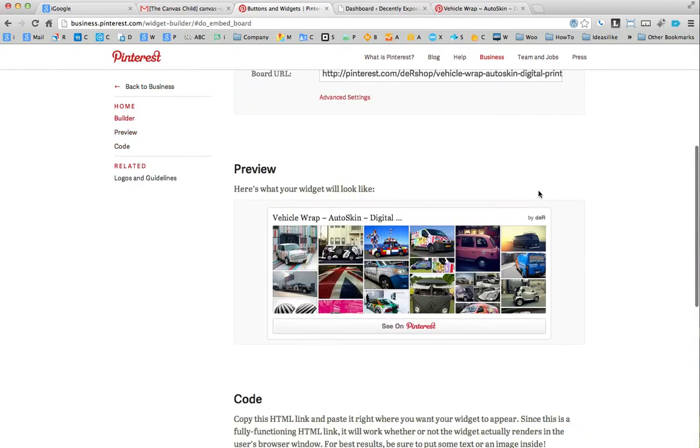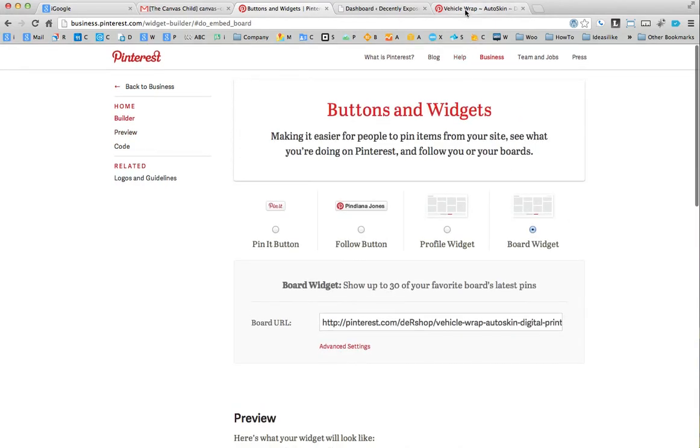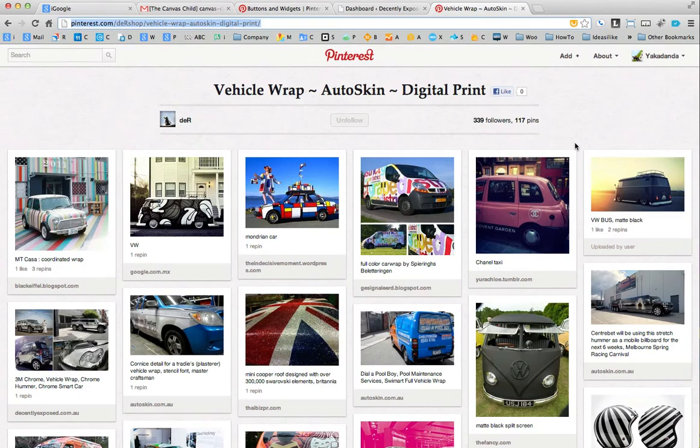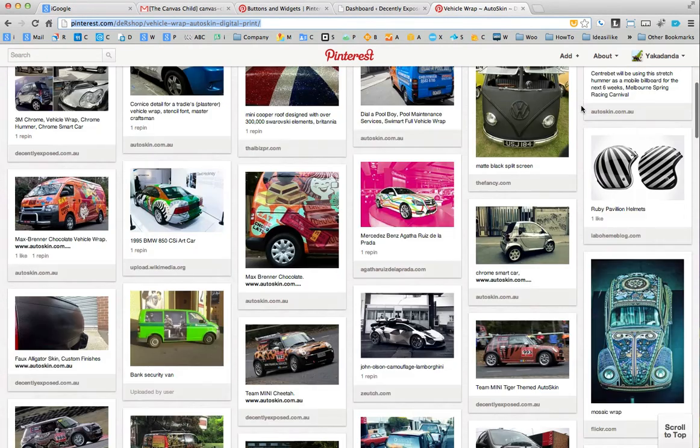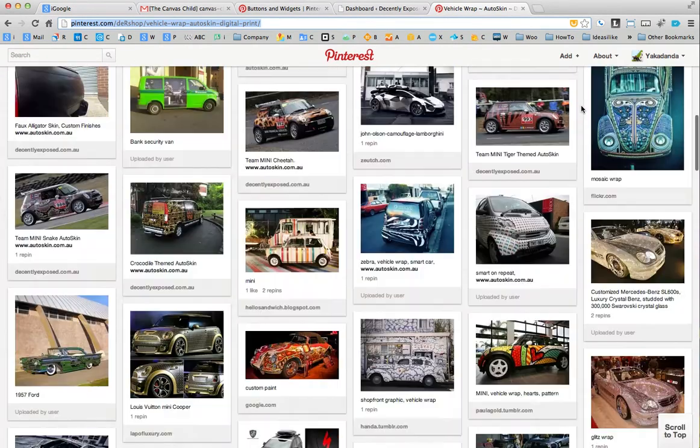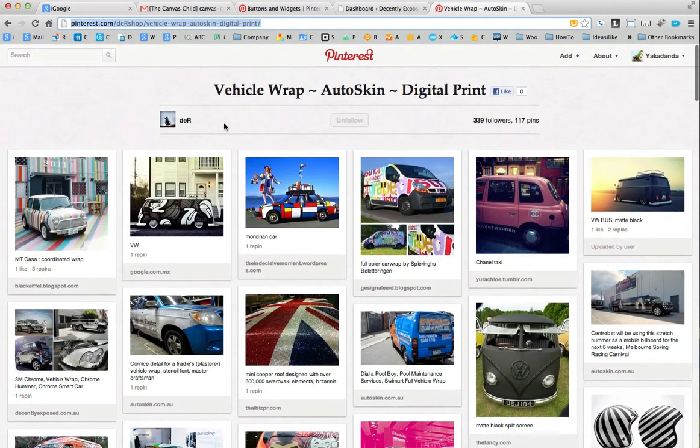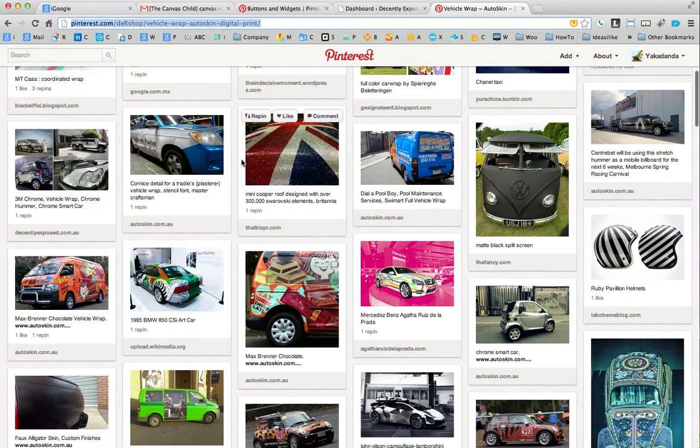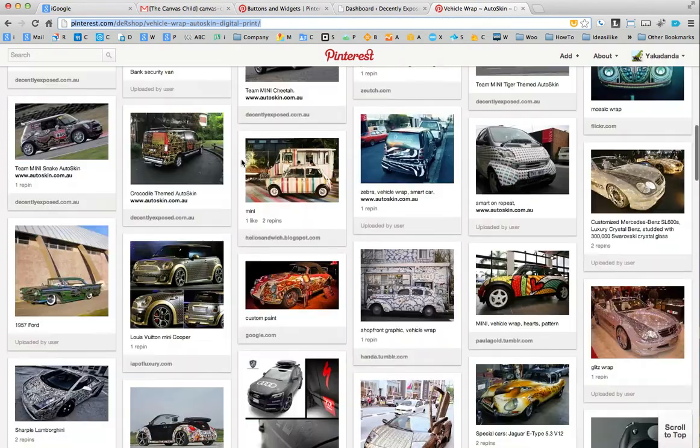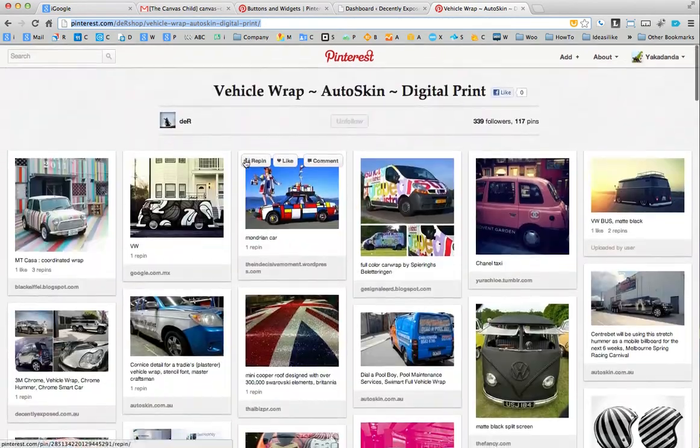So what I'm going to do here is I've gone to one of the more popular Pinterest sites out there and it's one called Der Shop, which is for Decently Exposed. And they've got a number of boards, but we're just going to use this board as an example.